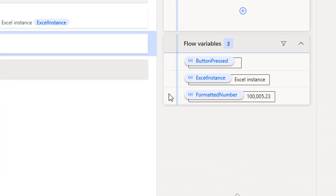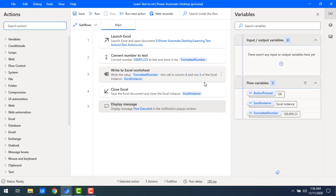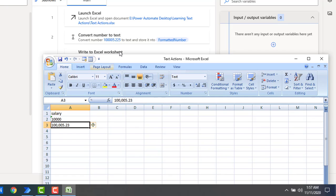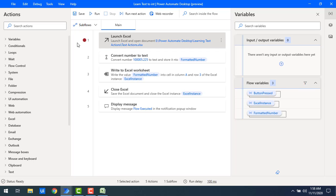Flow execution started. You can see the 'Formatted Number' variable on the right-hand side — because we enabled 'Use Thousand Separator', we're getting a comma-separated value for every thousand. The flow has executed successfully. Click OK. Now let me open Excel — you can see the data has been written in cell A3 with the thousand separator comma, and after the decimal point, we specified 2 decimal places, so it shows .23. The number has been successfully converted to text and written to Excel using the 'Convert Number to Text' action.